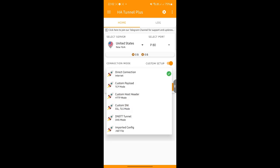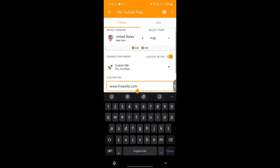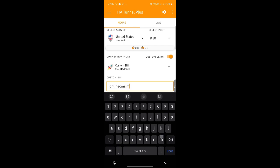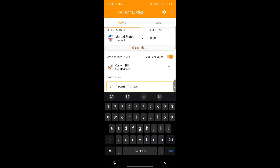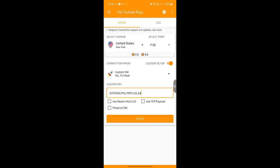Now, drop down. Come here to the custom SNI mode. Now, under the custom SNI mode, you will see a web address here. Now, remove that and type this in. So, type exactly what I have typed.